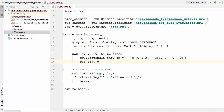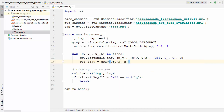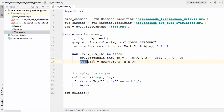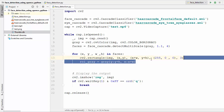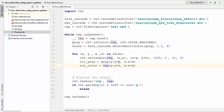We are going to create a variable called roi_gray, which will be the original grayscale image but indexed to just the face region using y:y+h, x:x+w. This gives us the grayscale region of interest. We also want the colored image, so we create roi_color, which uses the same indexing but on the original BGR image before grayscale conversion.